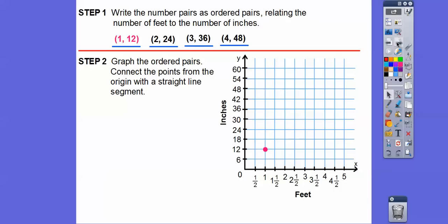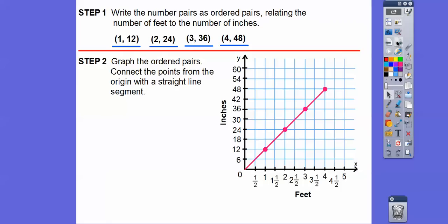So there's 1,12. Notice these are going in halves on the x-axis: here's one-half, here's 1, here's 1 and a half, here's 2. This axis is our feet, and the y-axis is our inches. One foot for every 12 inches. Two feet means 24 inches, so we go over to 2 and up to 24. Then 3,36 and 4,48. Now connect the points from the origin to form a straight line segment.